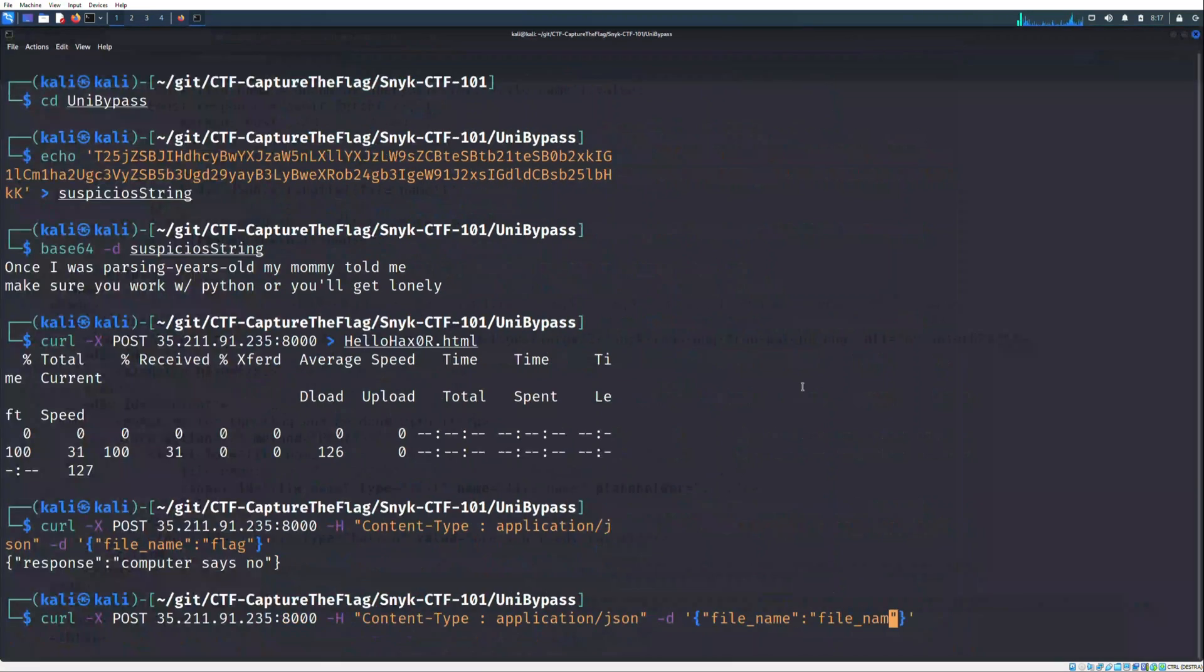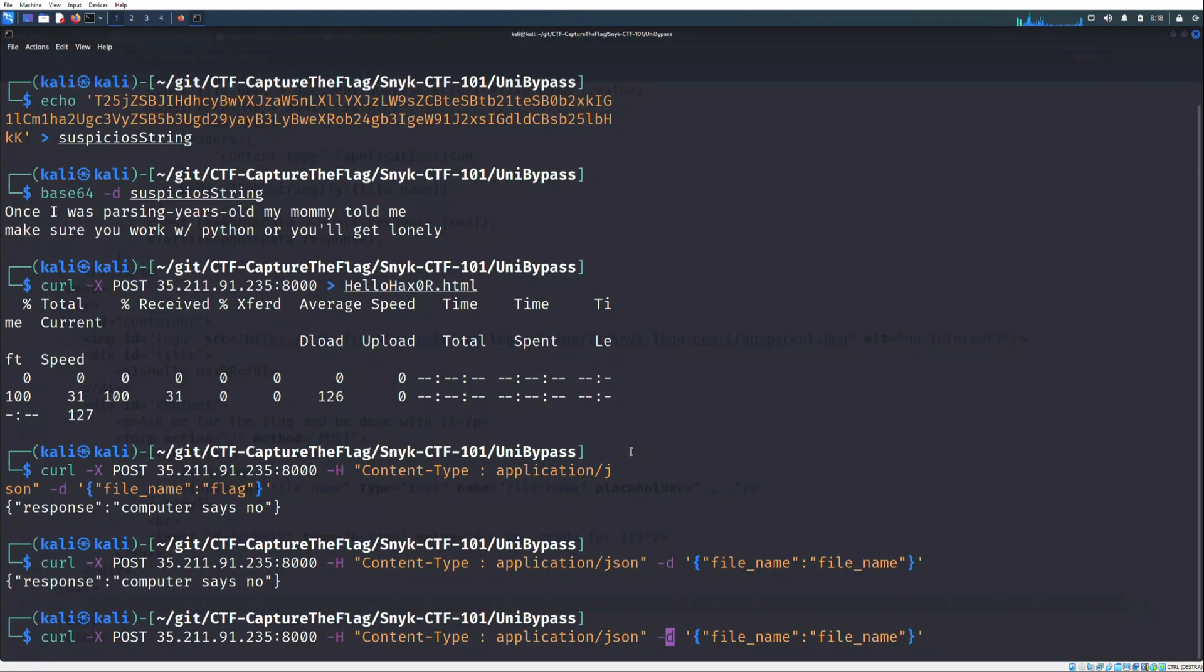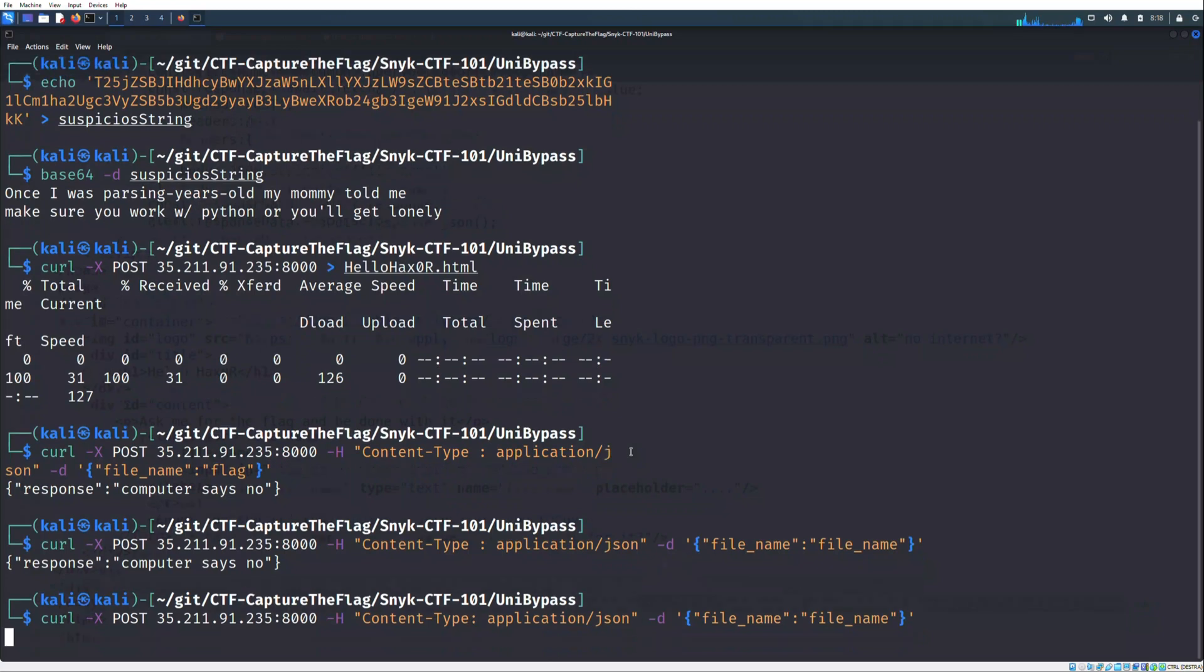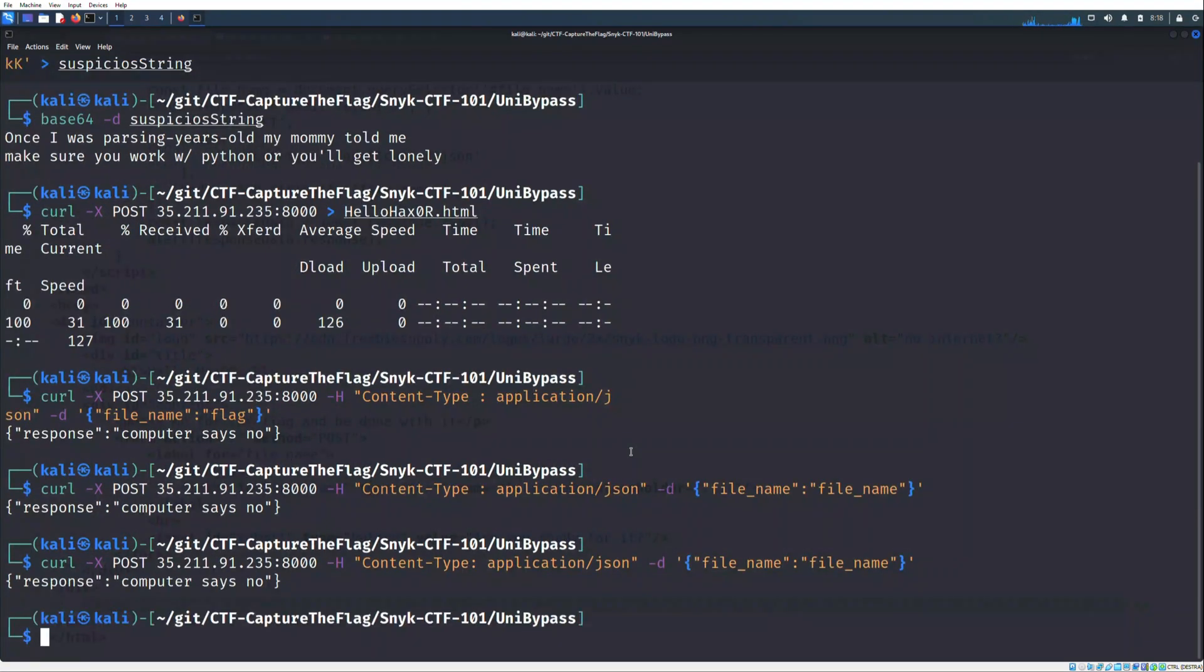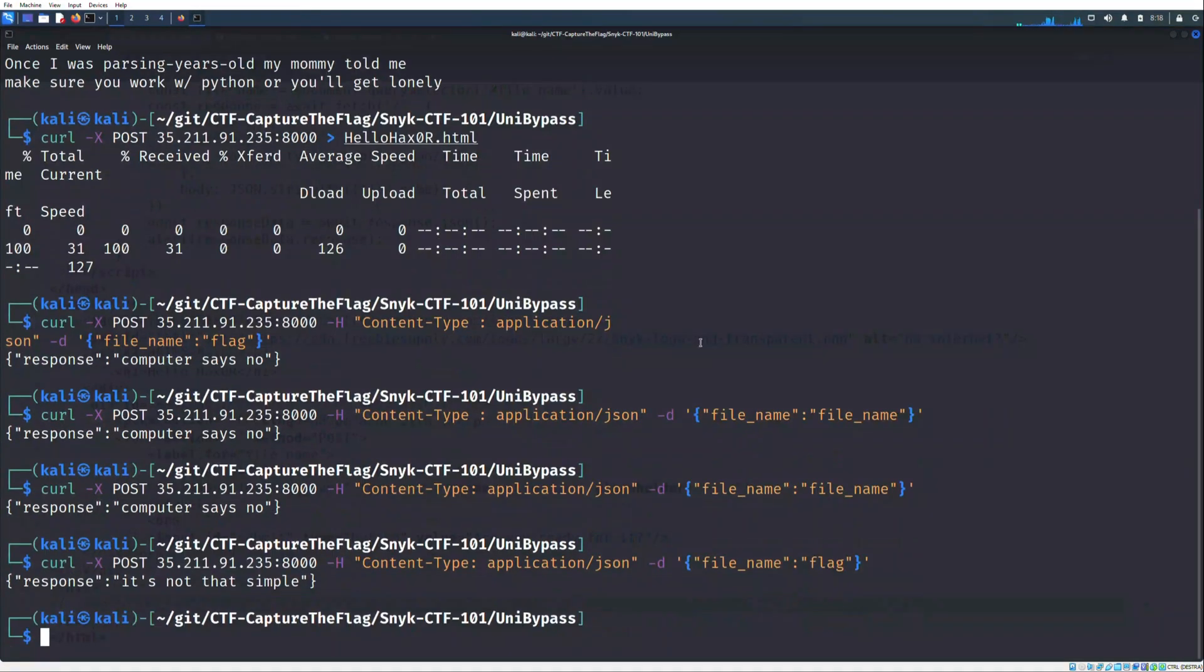The server, in case of the string flag, returns output that the response is not that simple. This could make me think to try to bypass the restriction with some unicode in relation with the title of the challenge.